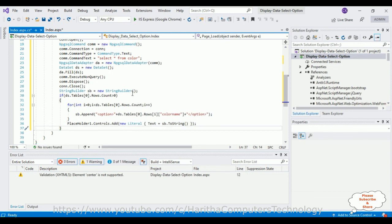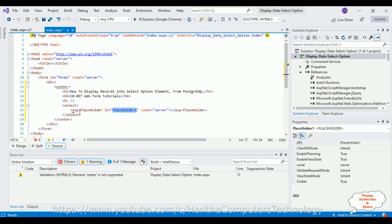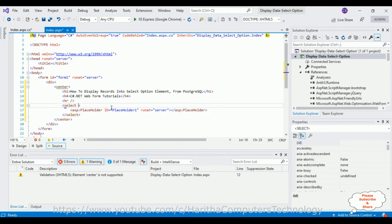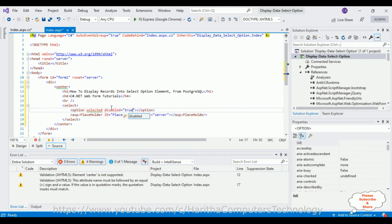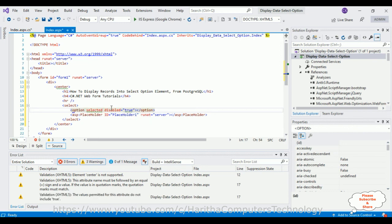Now switch over to the index page source. I'm adding the select element with one option element where 'selected' and 'disabled' are set to true — this option is the label of the drop-down list: 'Select Color'. That's it, we've done the complete coding part. Now it's time to check the output in the browser.